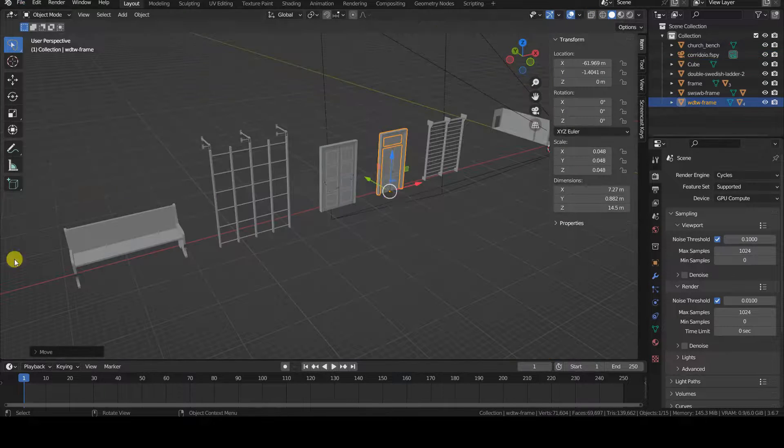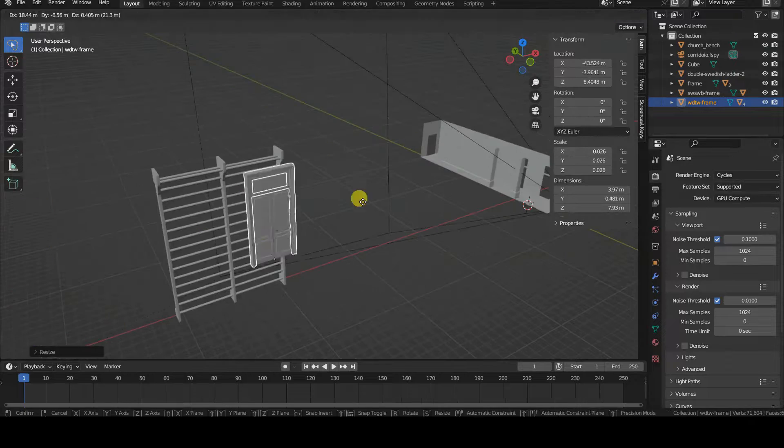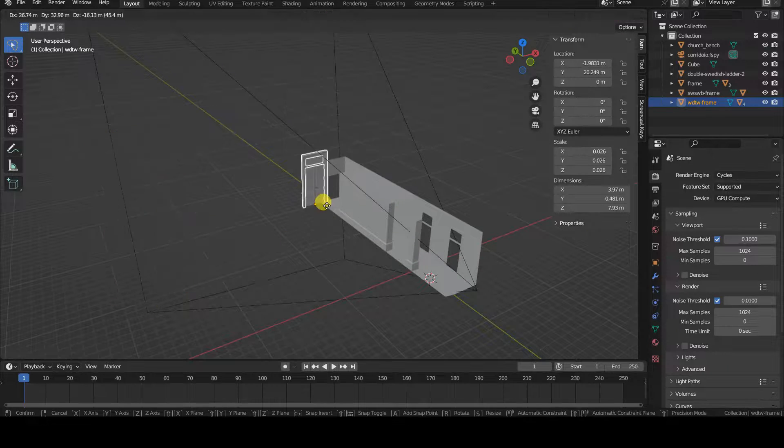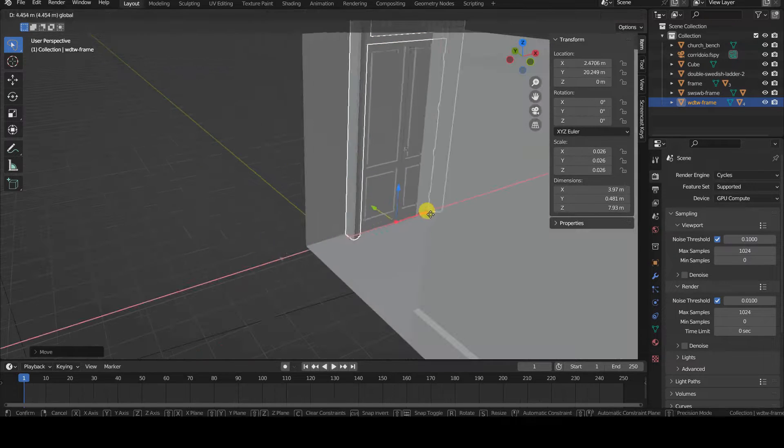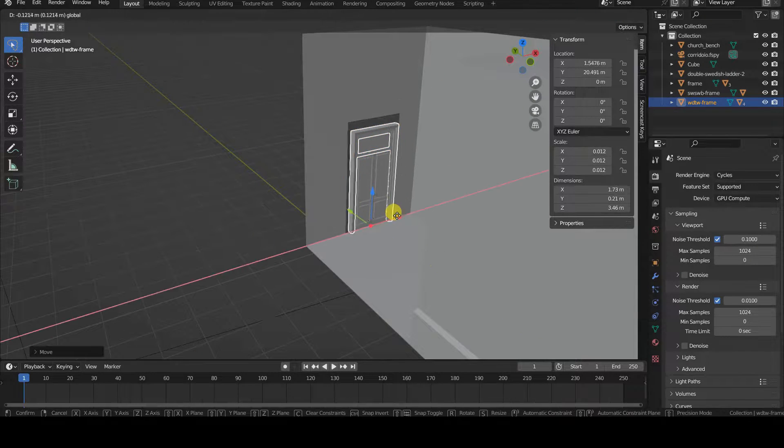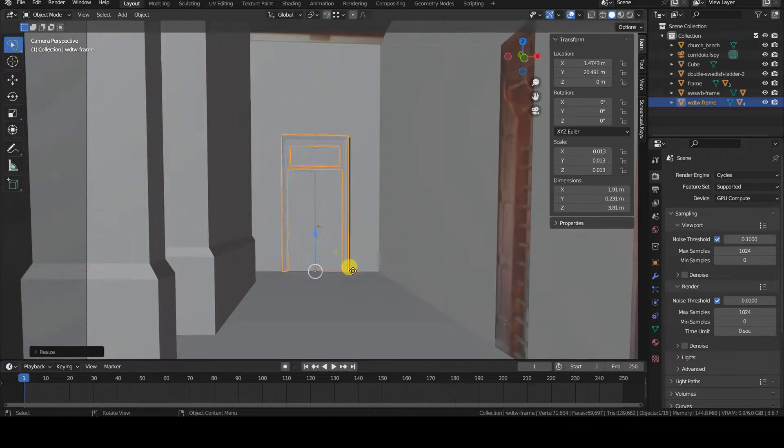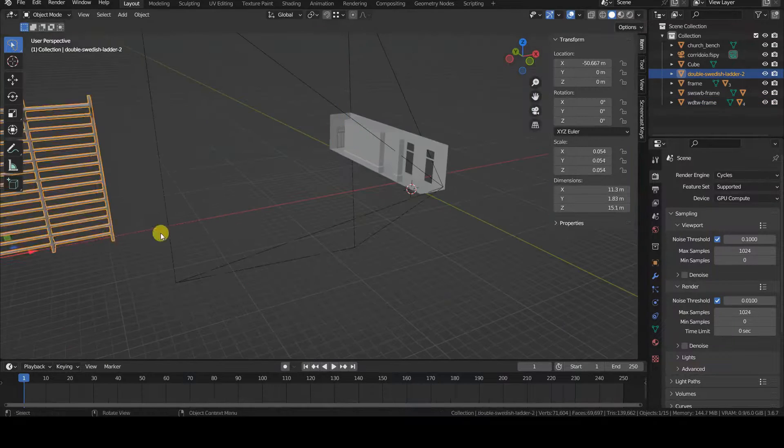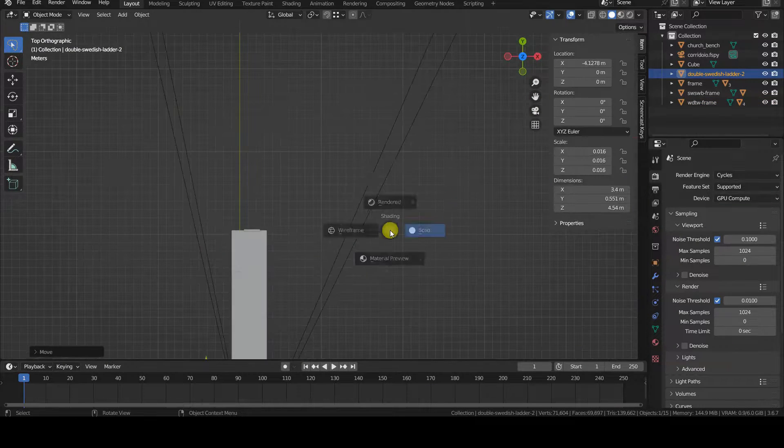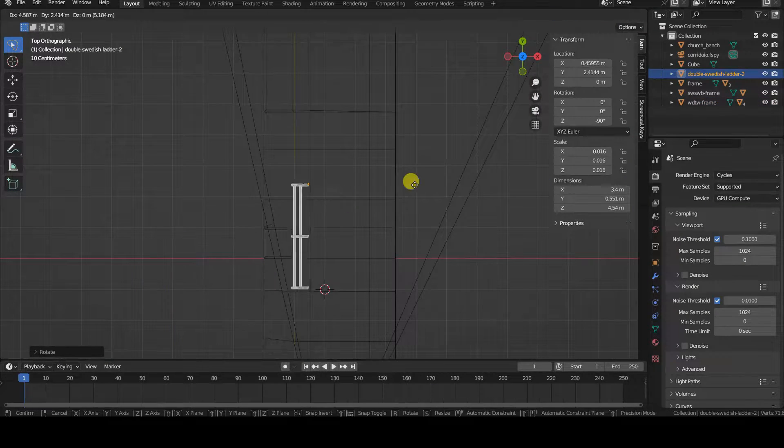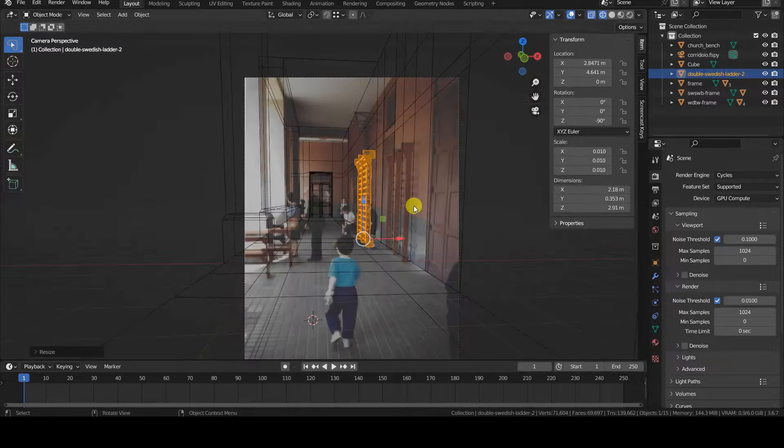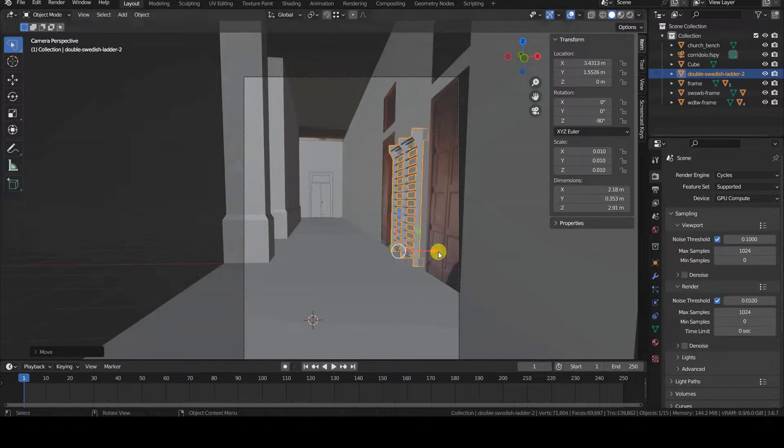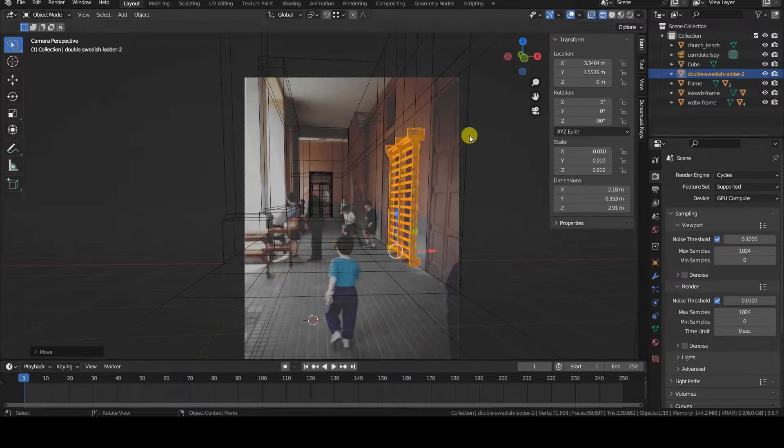In this second timelapse, I'm showing the placement of some individually crafted assets that were then imported into the scene. By using vertex and edge snapping tools, it becomes easy to position elements in the environment and resize them.